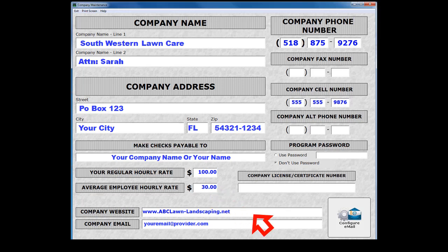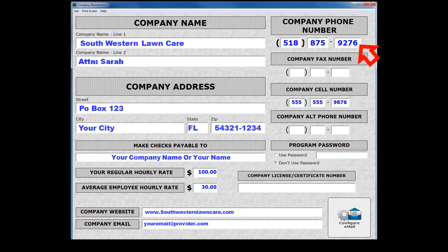If you have a website, enter your website address here. Your email address is prefilled with the data you entered earlier.